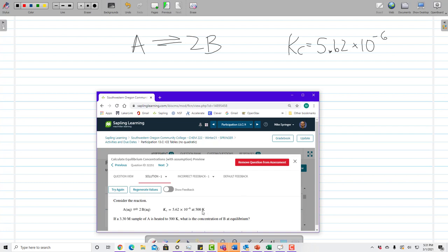The problem tells us this is at 500 K. Why does it tell us the temperature? Changing the temperature changes the value of the equilibrium constant. So this Kc value is only valid for this equation run at 500 K. At a different temperature, it would have a different equilibrium constant. We don't need to do any calculation with that temperature — they're just telling us it's only true at this temperature. So let's ignore it.